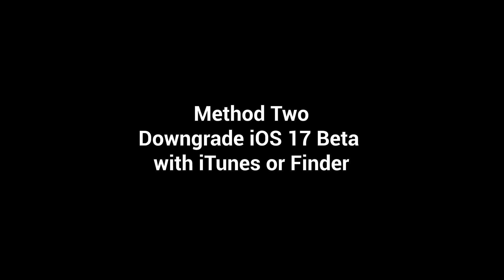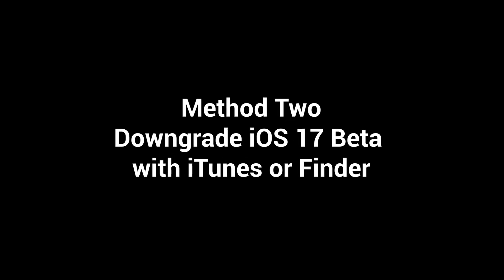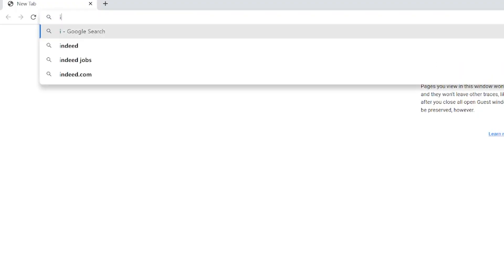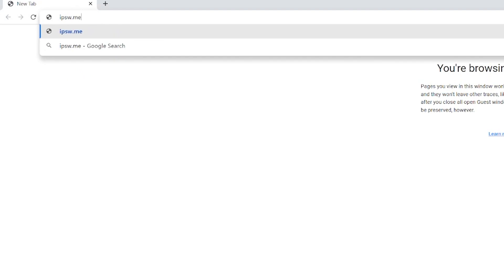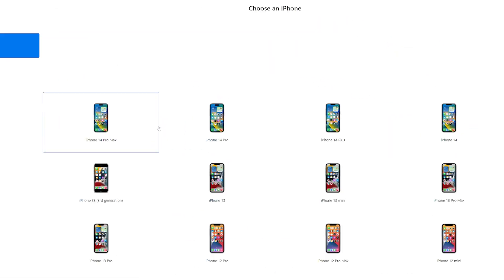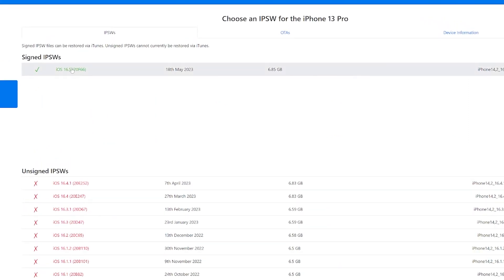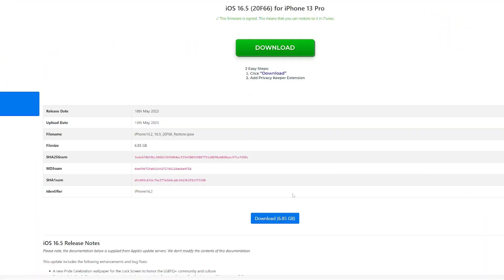If you like to use iTunes or Finder, follow the next method. To use iTunes or Finder, we need to go to ipsw.me website, click iPhone, and choose your iPhone model. Then click the iOS 16 file, download it to your PC or Mac. This usually will take a while.